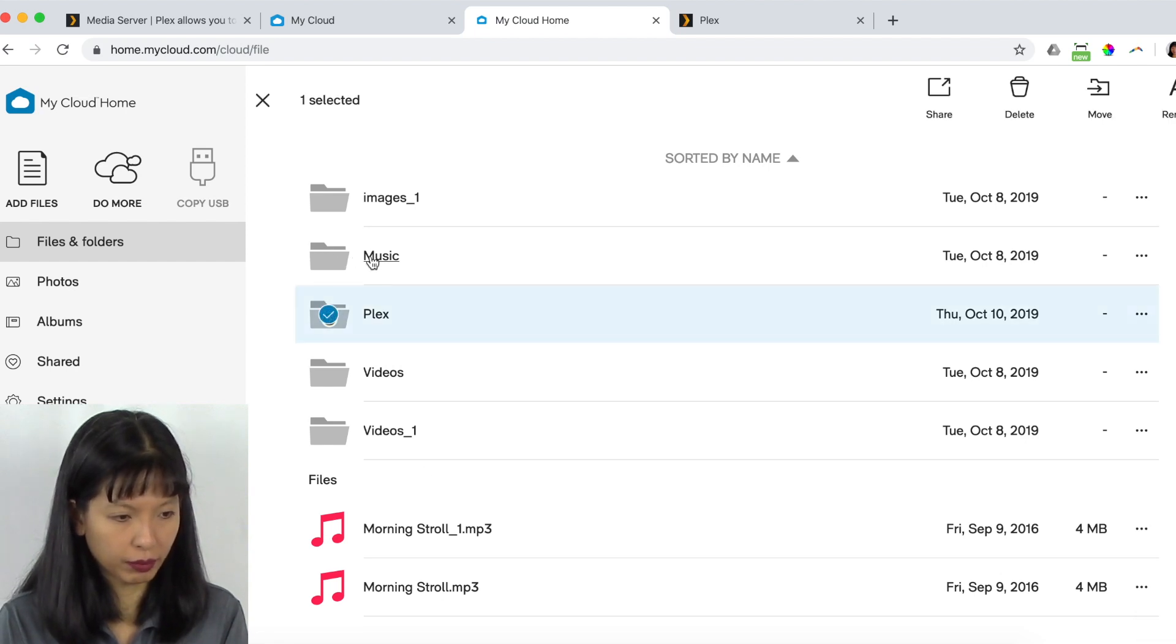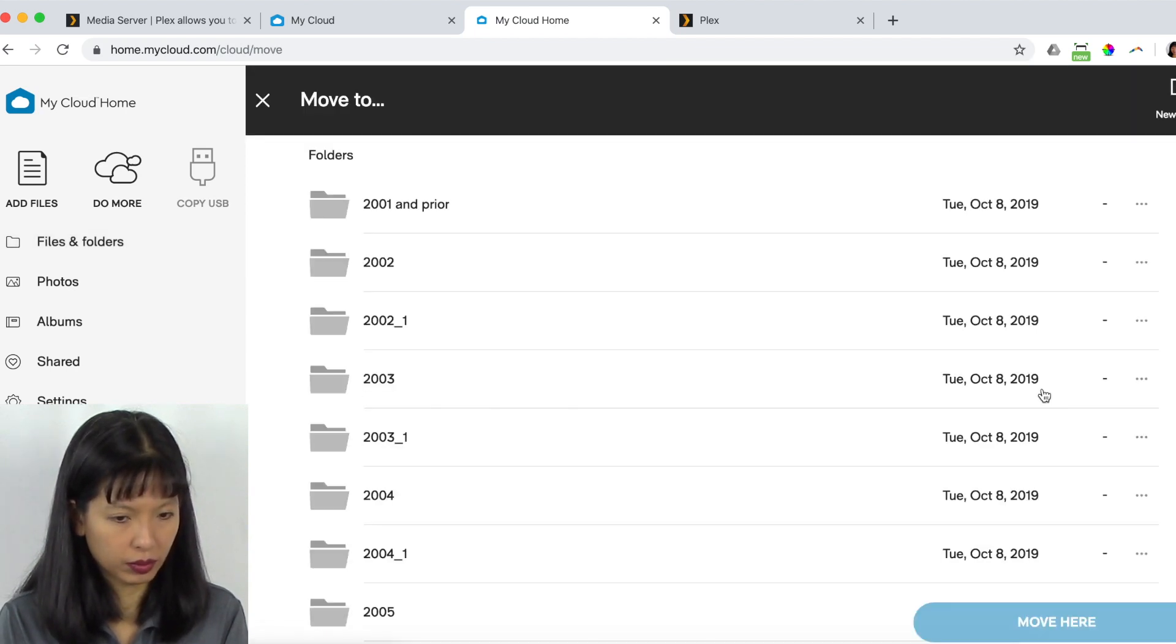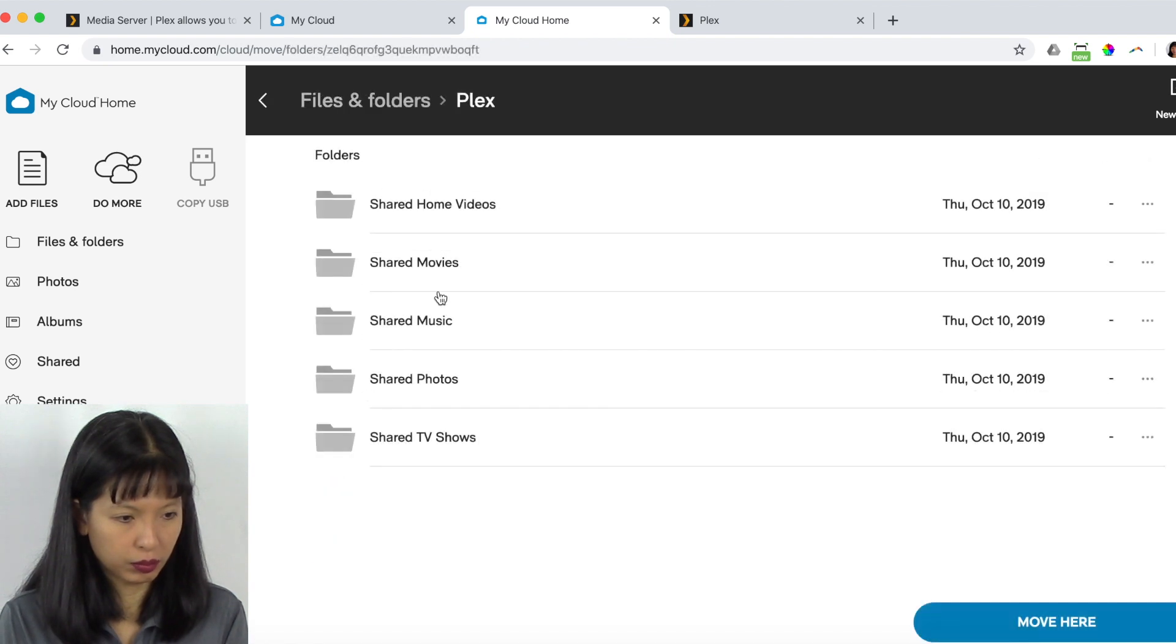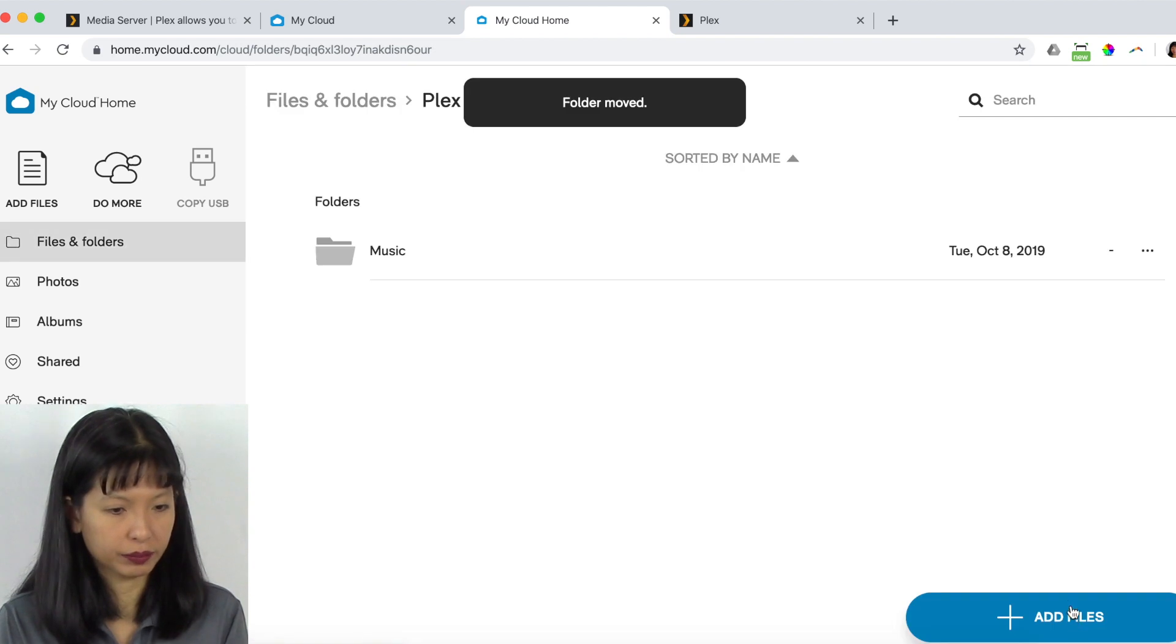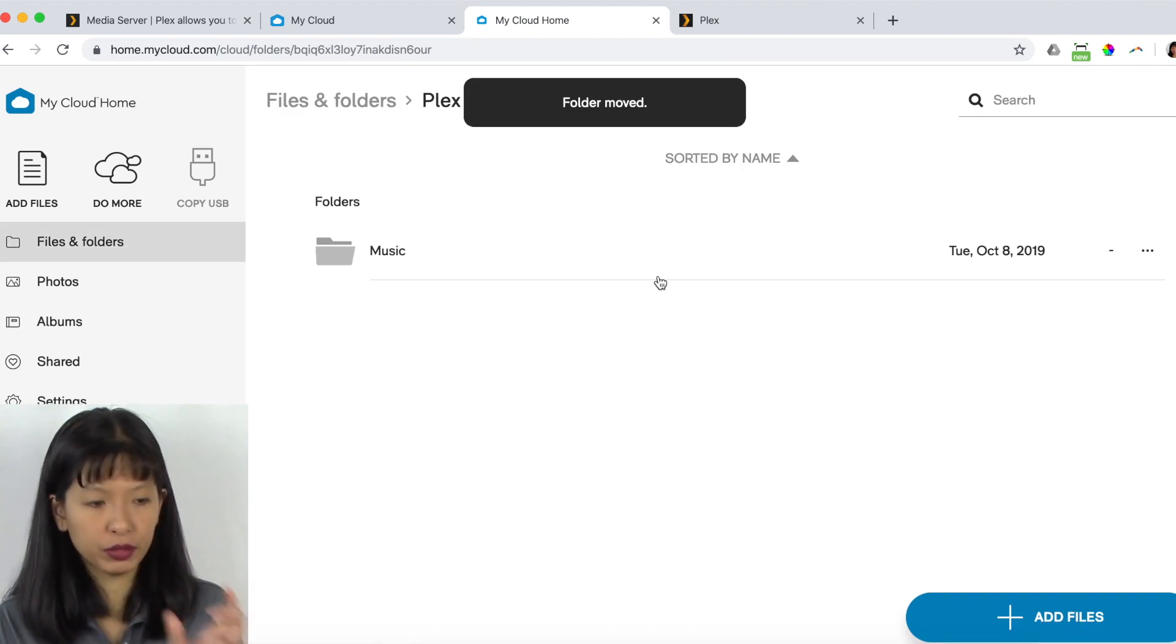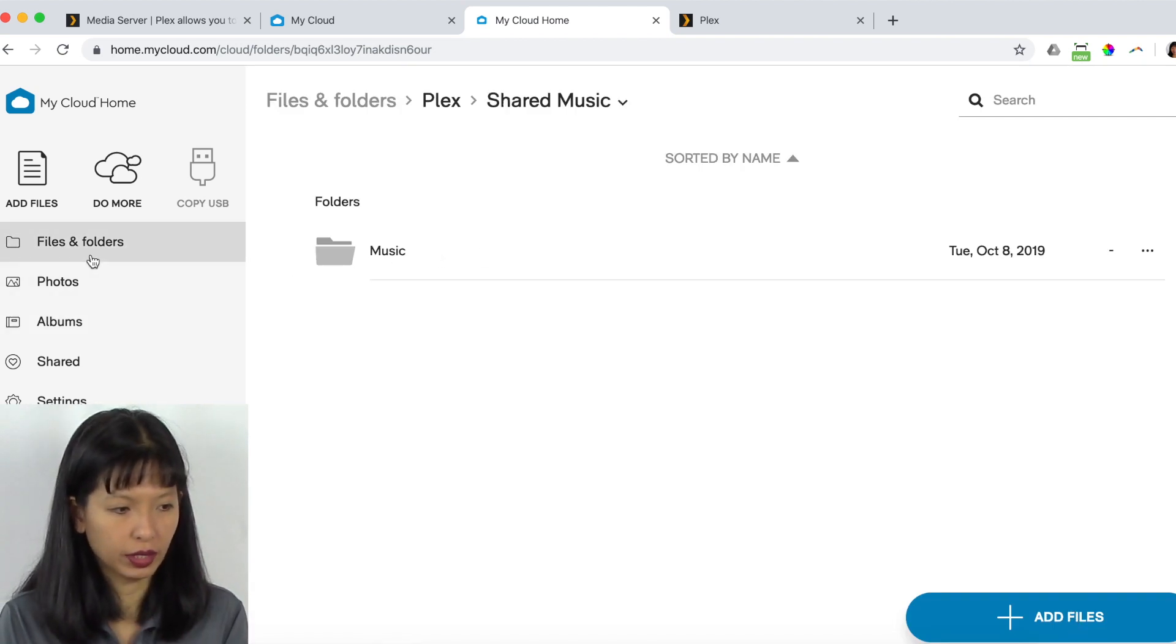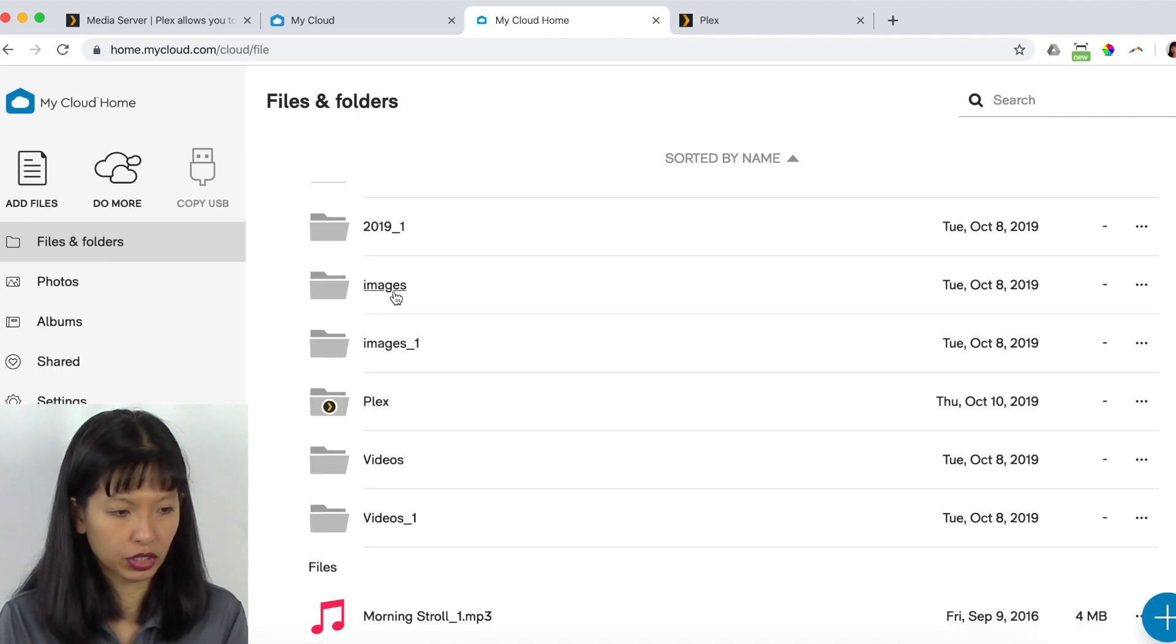I'm going to take my music. Move to Plex. Shared music. Move here. There it is. So I've moved my music folder into my Plex folder. And we're going to continue doing this with images.